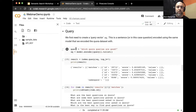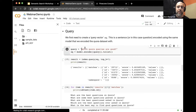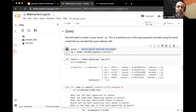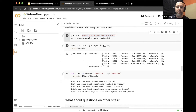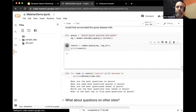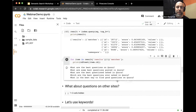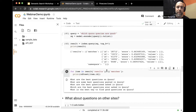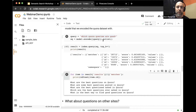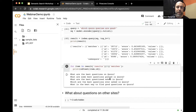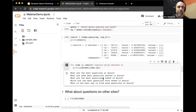Now let's query. I'll take a statement — 'which Quora queries are good' — encode it using our model, and query for the top five results. Here they are. Printing them out, you can see these statements are indeed related to the query — for example, 'What are the best questions on Quora?' That makes a lot of sense.